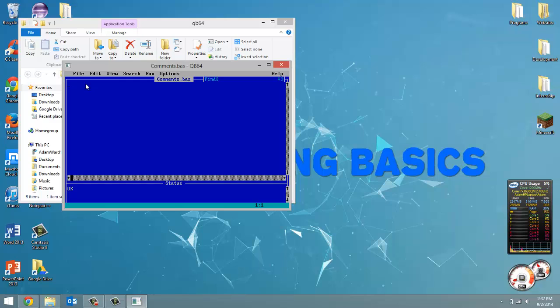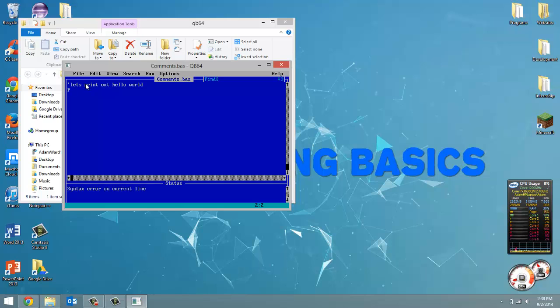And how do we do a comment? We just put an apostrophe and everything following that is ignored. So I'm going to do a comment that says let's print out hello world and then we'll do our print statement.